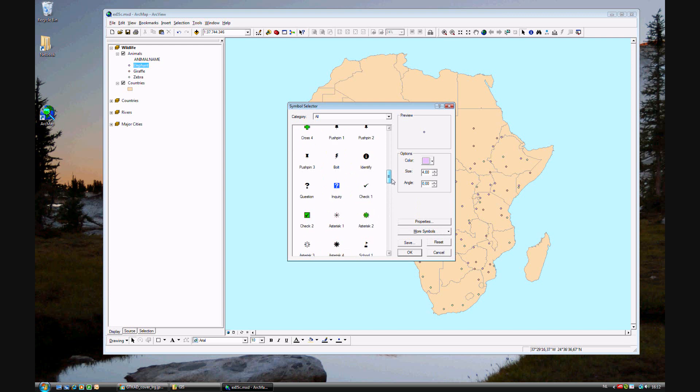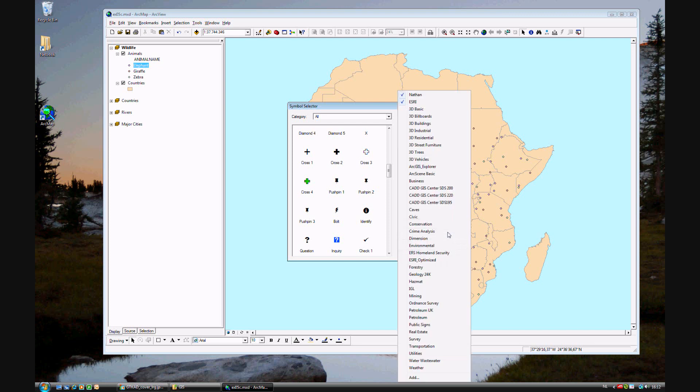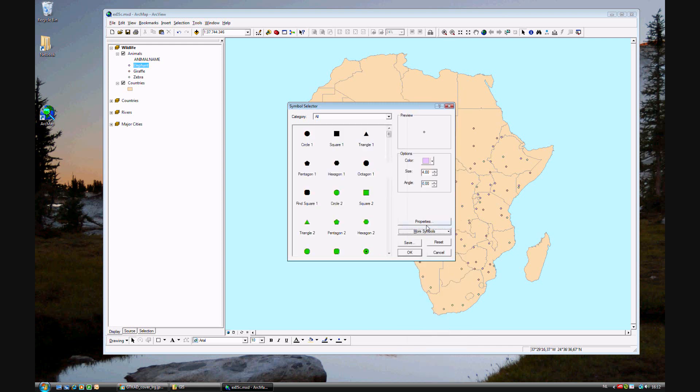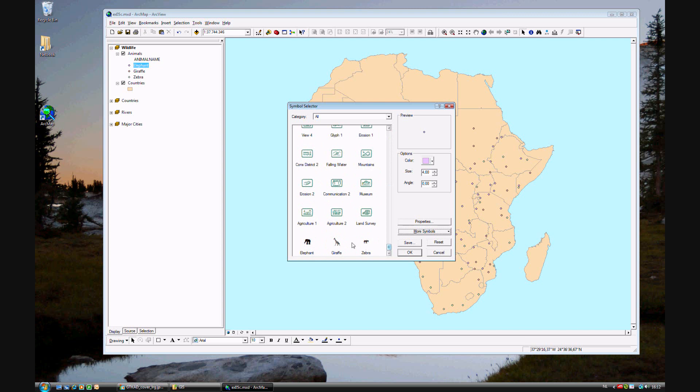Because these are just the standard Esri symbols, but there are many more types of symbols you can use. Go ahead and add the conservation symbols. And if you navigate all the way to the bottom, you'll see there are a lot of new icons, of which there's one for elephant.